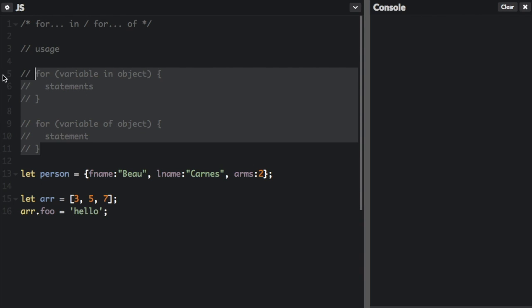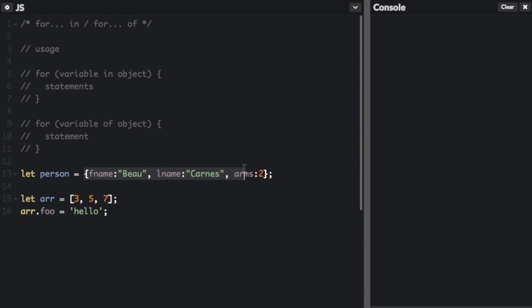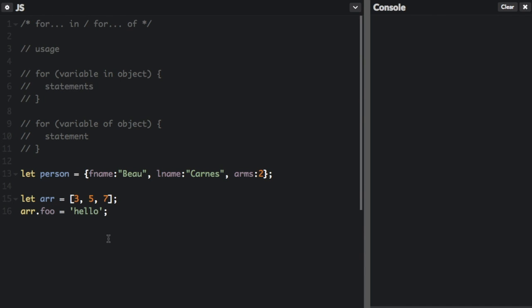Let's look at some actual examples. I'm going to create a variable here. Let person equal fname Beau, lname Carnes, arms two because I do have two arms. So I'm going to create this object person and I'm also going to create an array and we're just going to have three numbers in it: three, five, seven. And then we're going to create a custom property on the array and call it hello.